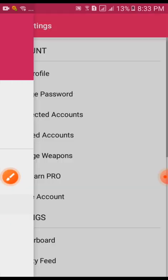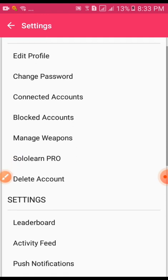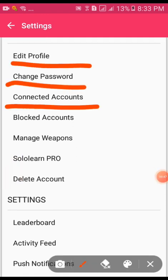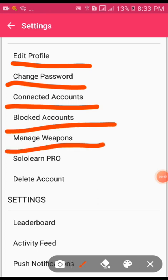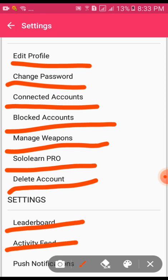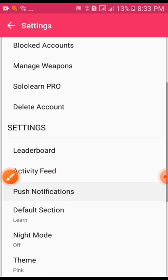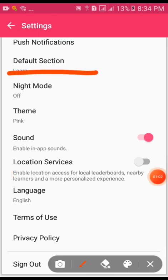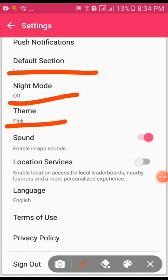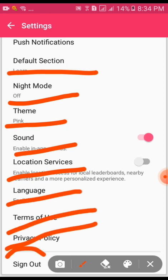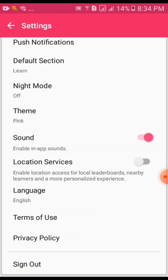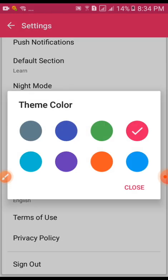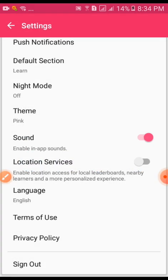The settings option includes edit profile, change password, connected accounts, blocked accounts, manage weapons, SoloLearn Pro, delete accounts, leaderboard, activity feed, push notifications, default section, night mode, theme, sound, location, service, language, terms, abuses, policies, and sign out. The first option is to select theme and night mode.